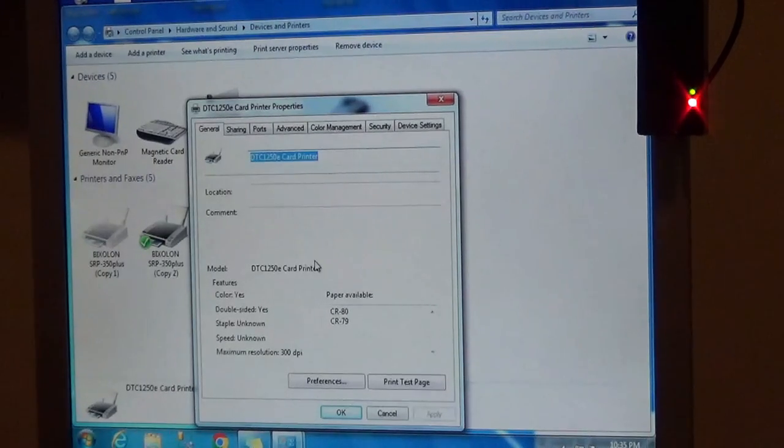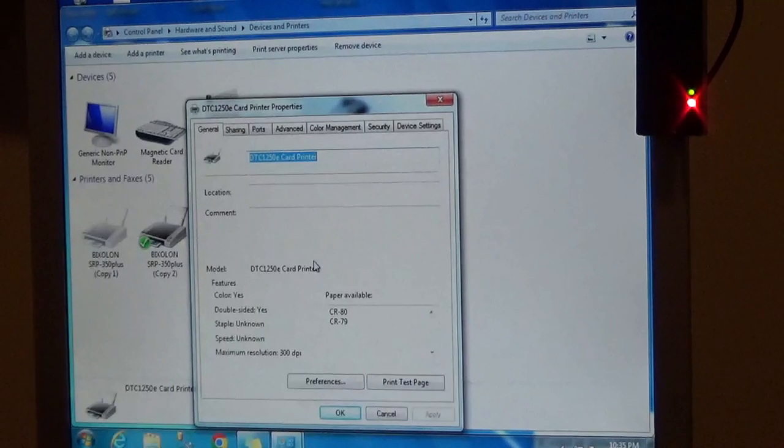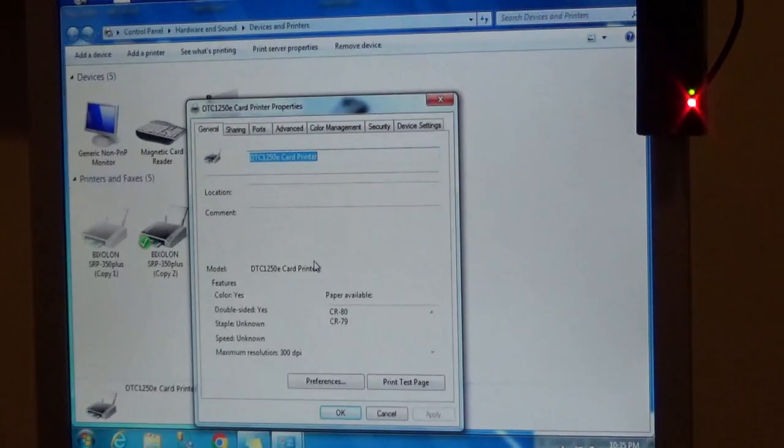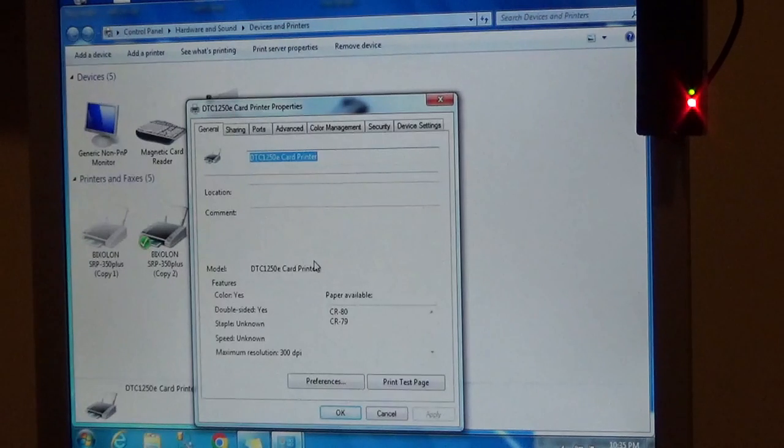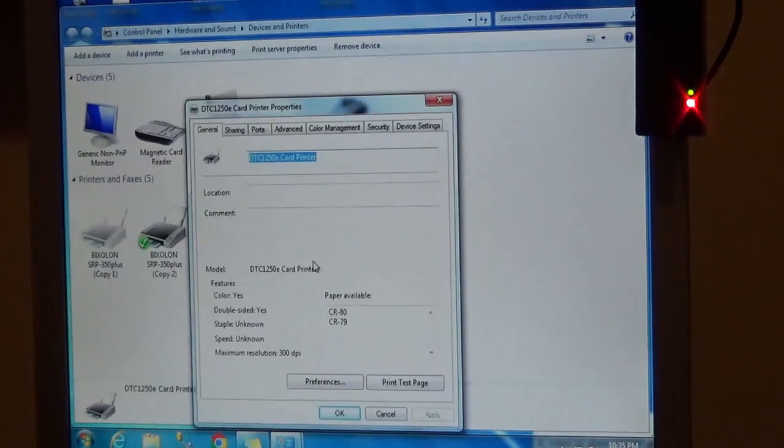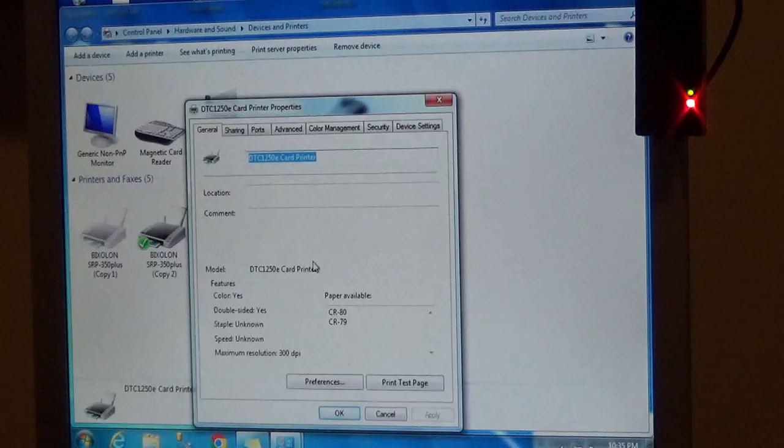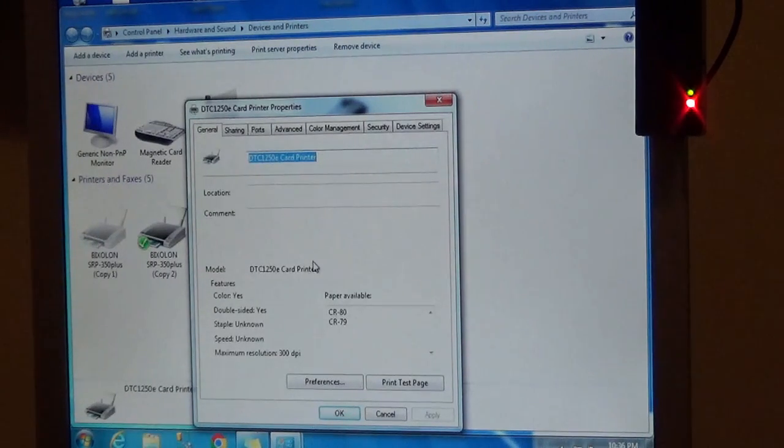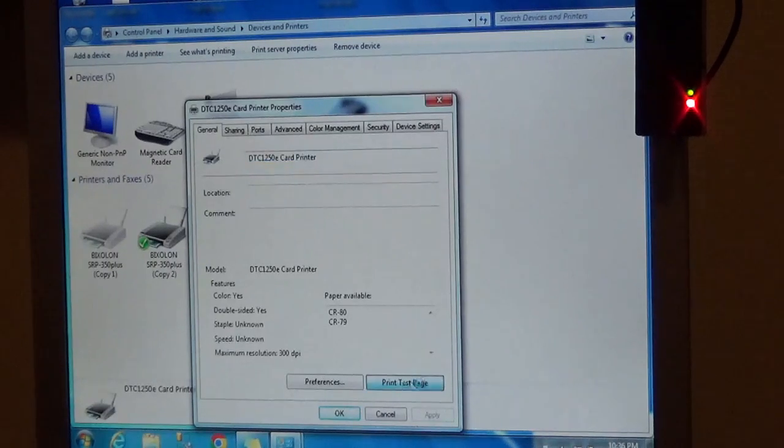When you load a card into this printer, you have a mag stripe on one side, and for this demo it's blank on the other side. The way you load a card into this printer is the mag stripe is up and it's towards the front. That's a single load card. So let's print that.